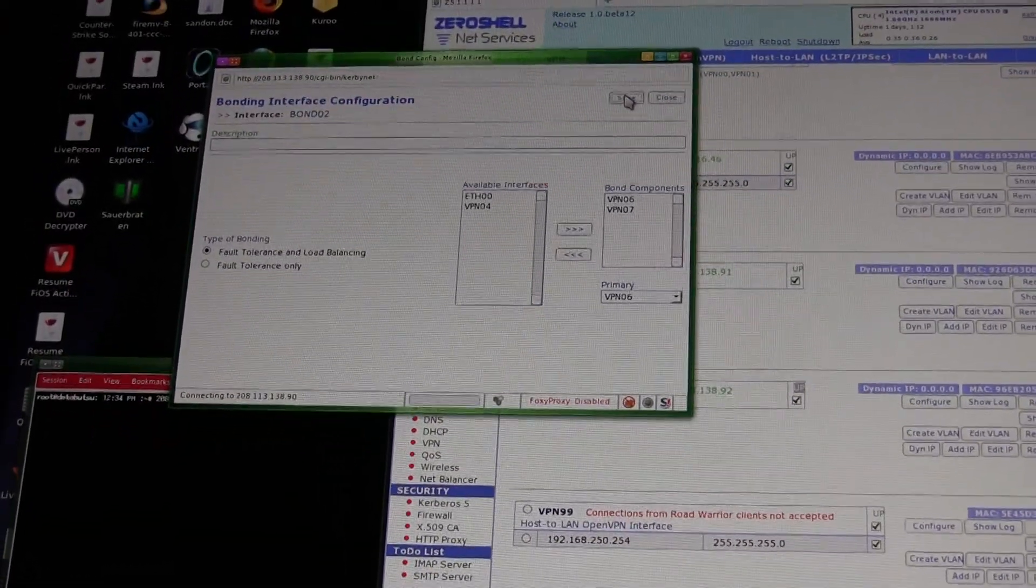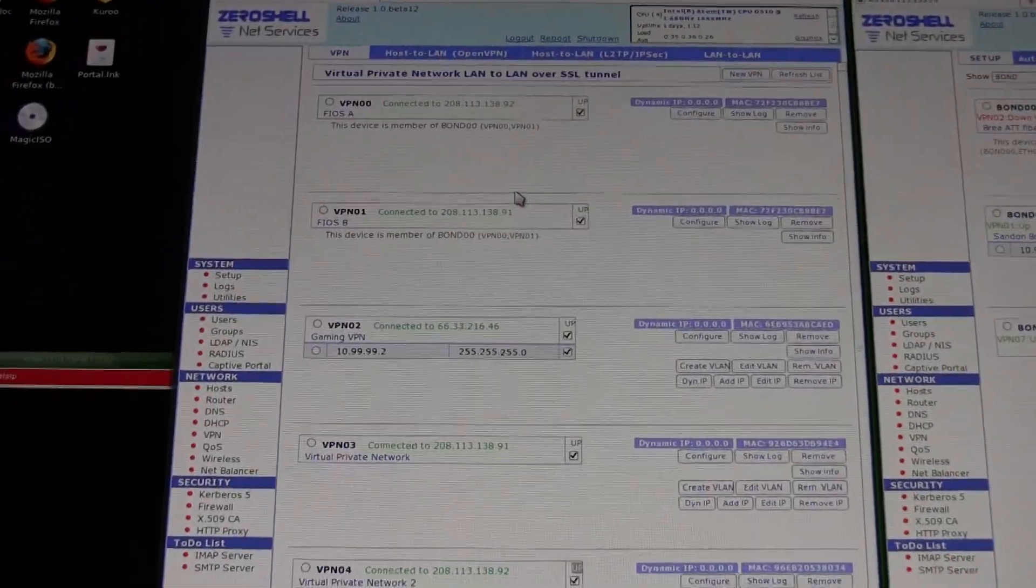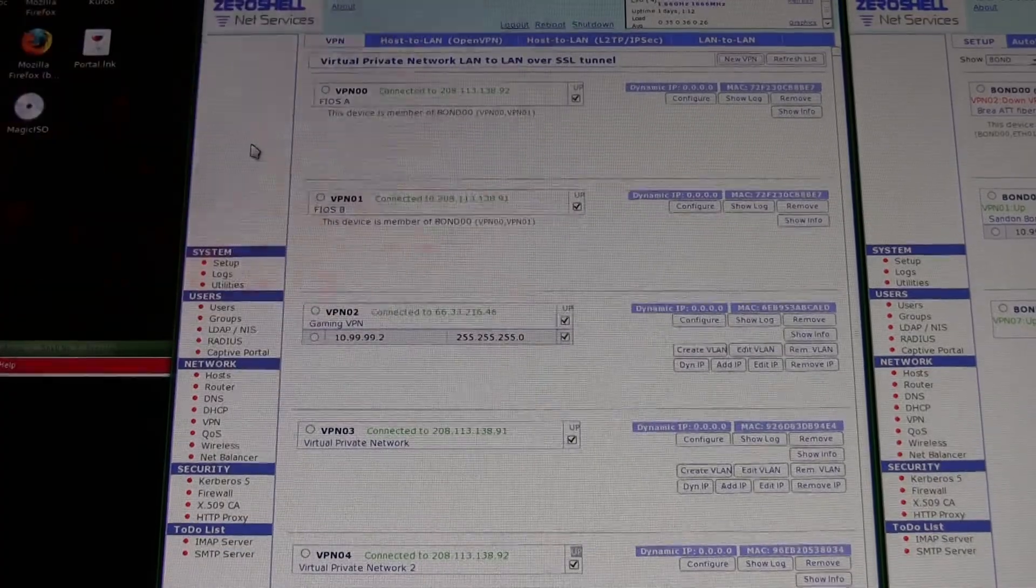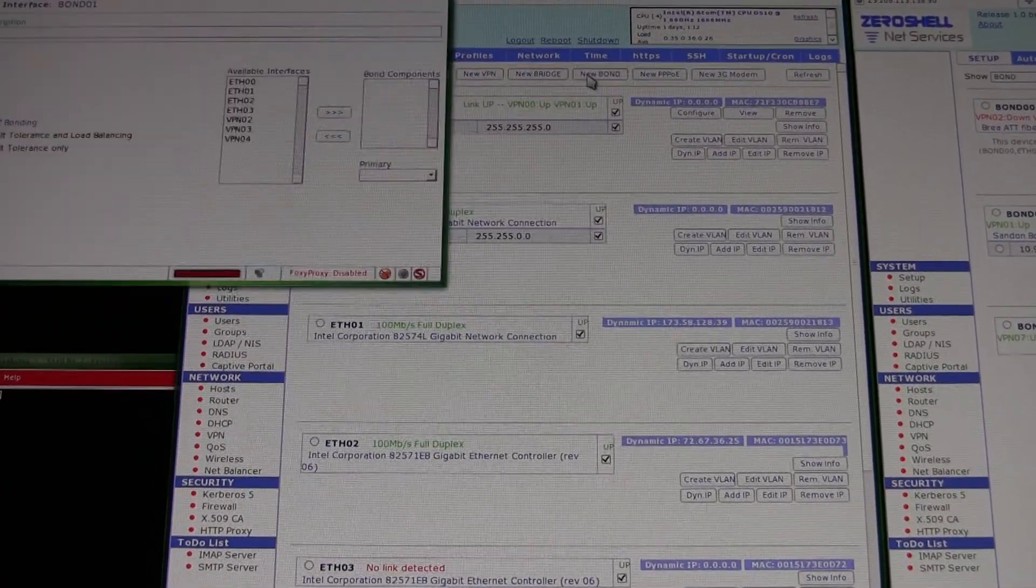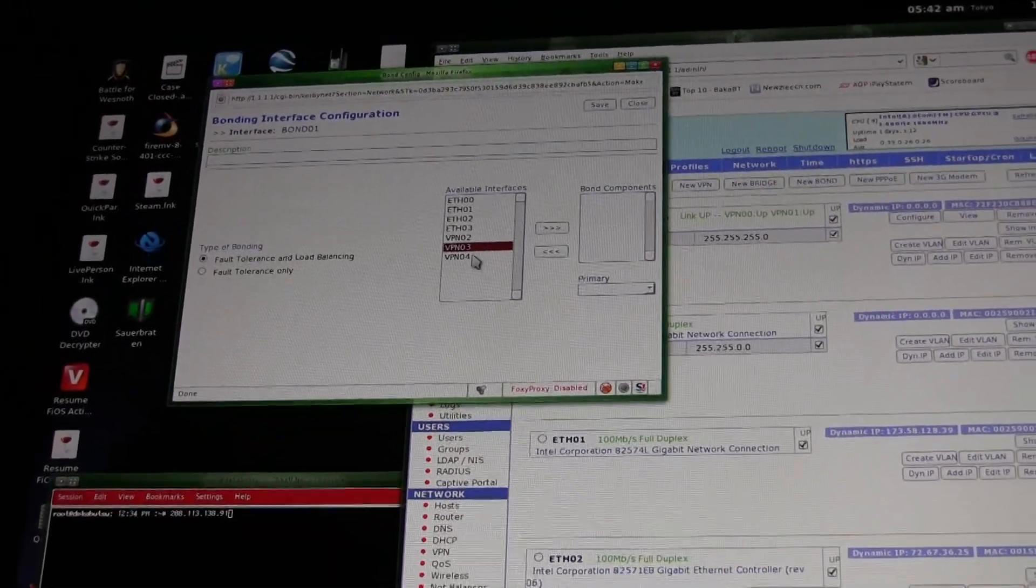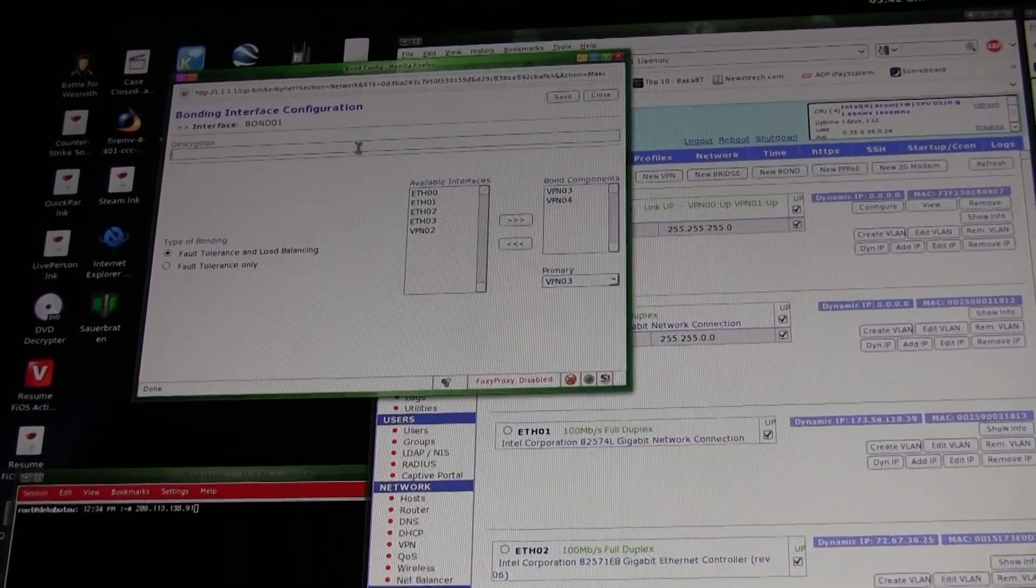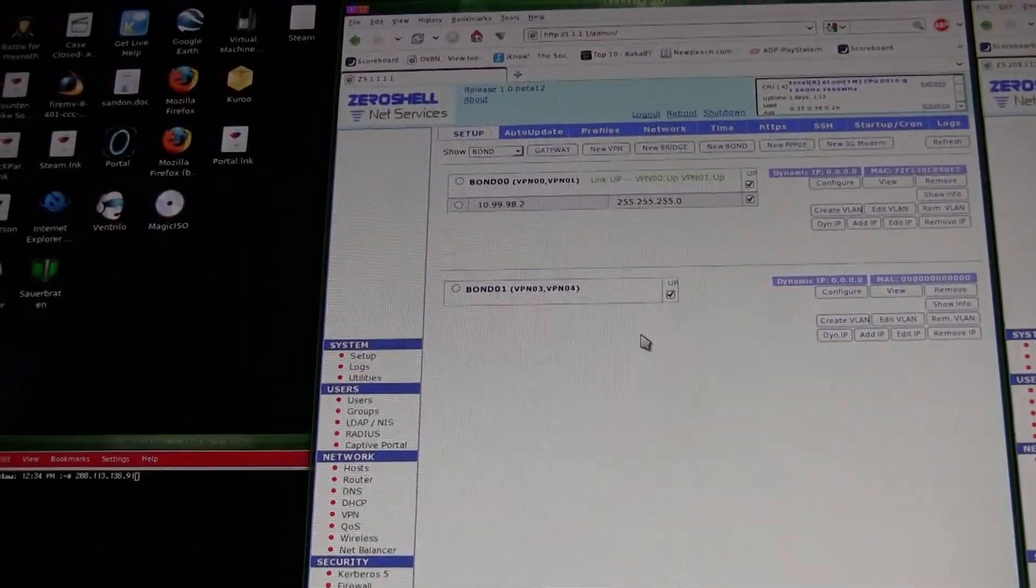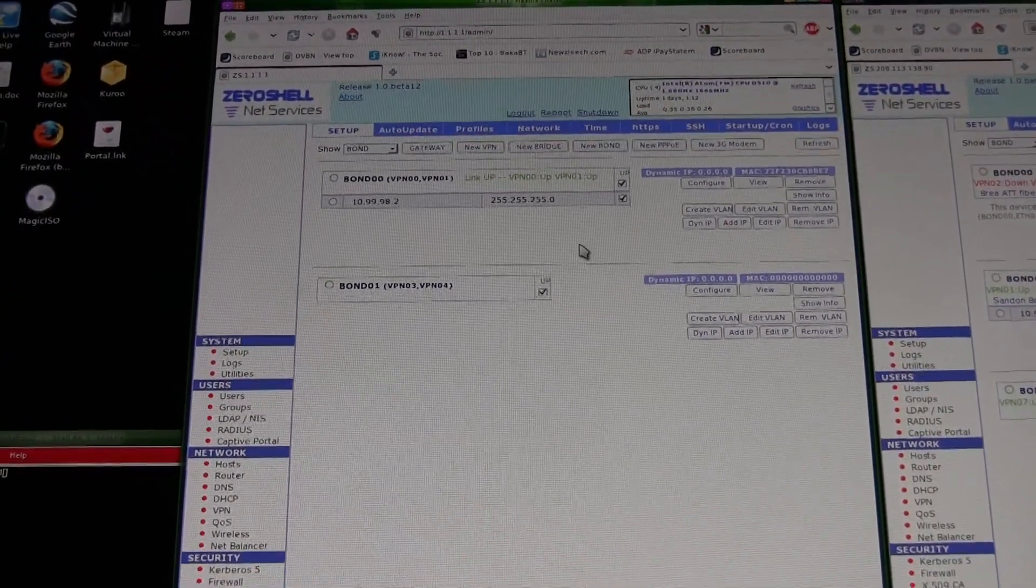So I'll go ahead and create the new bond interface, and then I want to do the exact same thing on my end. Whoops, need to go over the network here and new bond. And on this case it's VPN three and four, so go ahead and create that. And then now you'll see I've got two bond connections, both of them are up.